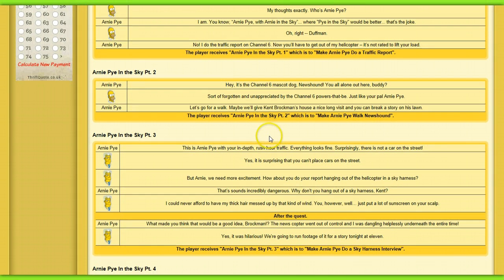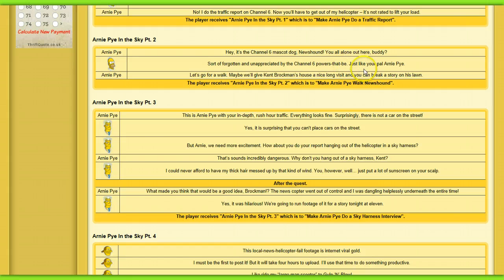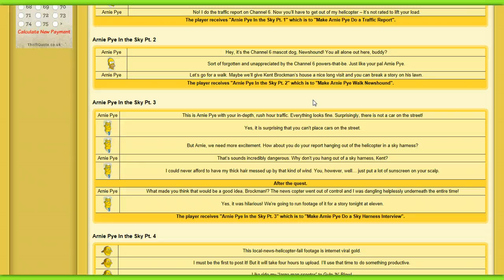Arnie Pie in the Sky part 2. Hey, Channel 6 mascot dog. You should. You're all alone out here, buddy. Sort of forgotten and unappreciated by the Channel 6 powers that be. Just like your pal Arnie Pie. Let's go for a walk.